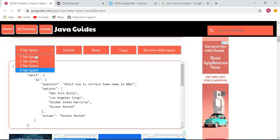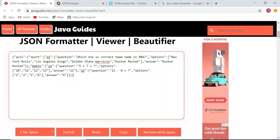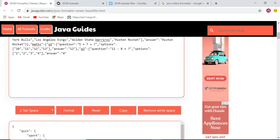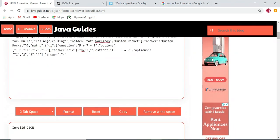If the JSON is not valid, for example I am going to remove the curly braces here, and once I click format it says invalid JSON because the JSON is not valid.